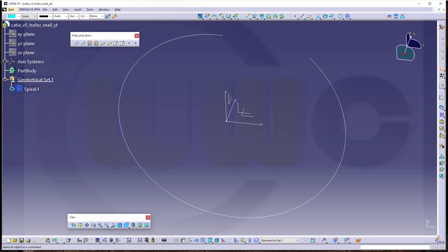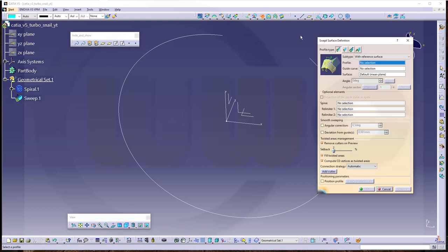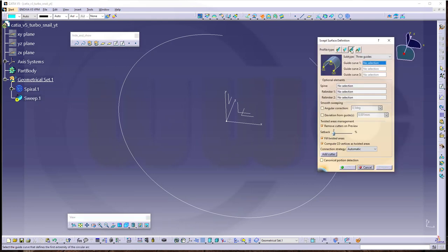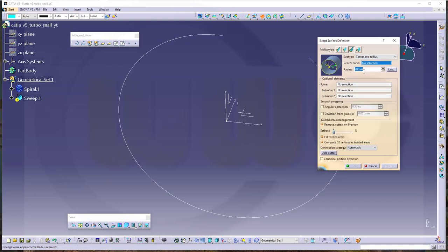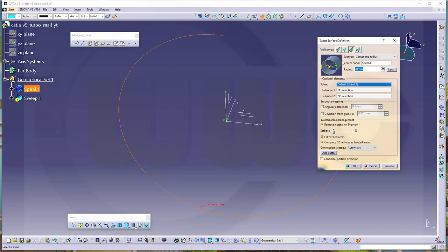Next, I want to use a circular sweep. So go to sweep, go for a circular one. And this should be one with a center and a radius. The center curve would be this curve here. And I want to go with 25 as radius.